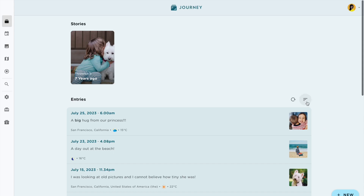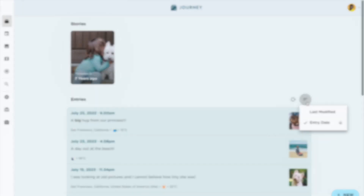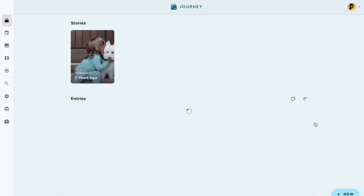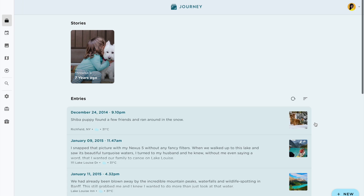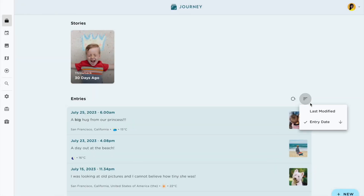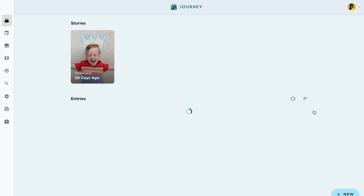Manage and sort your journal entries in a way that's convenient for you. You can now arrange and retrieve your journal entries by choosing to sort them by last modified, or by entry date or time, in ascending or descending order for both. You can view your journal entries from the earliest to the latest entries you've created and vice versa, or the earliest to the latest entries you've modified and vice versa.